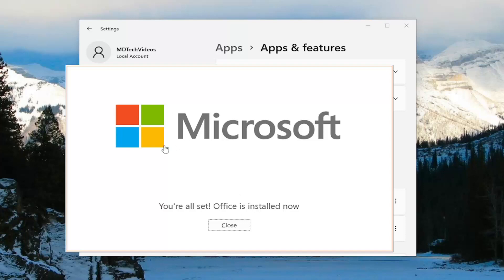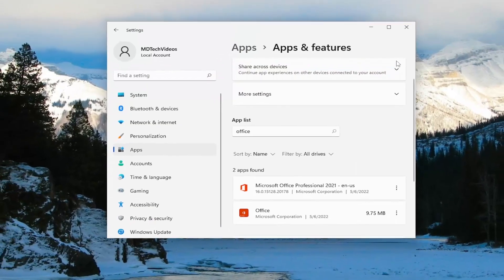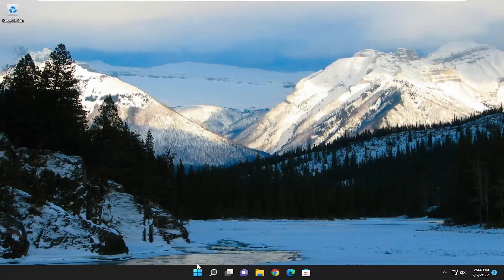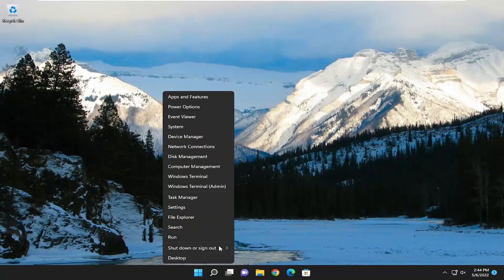Once you have the screen that says "You're all set, Office is installed now," go ahead and close out of here, and I would suggest restarting your computer.